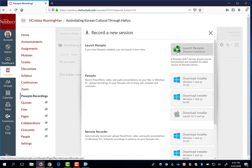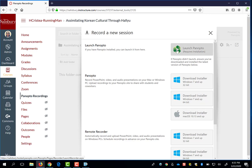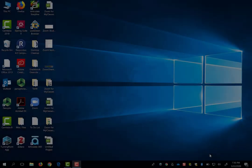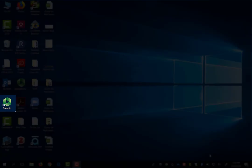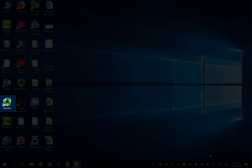If you already have Panopto installed, you can just click Launch Panopto and open the Panopto Recorder. After you have downloaded Panopto onto your computer, you can also launch the Panopto Recorder by clicking on the Panopto Recorder from your computer desktop.